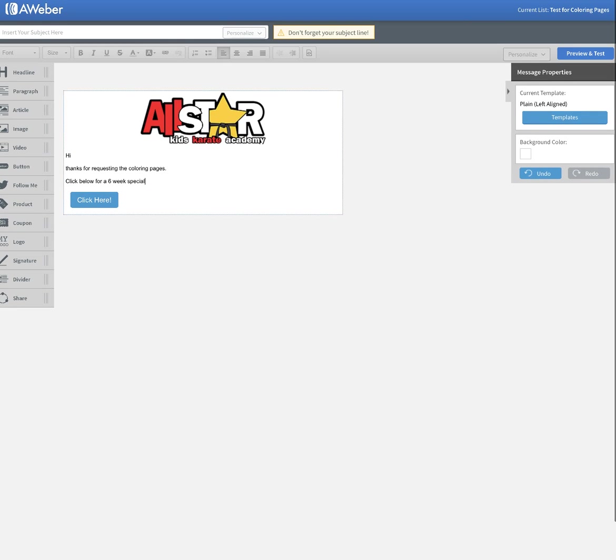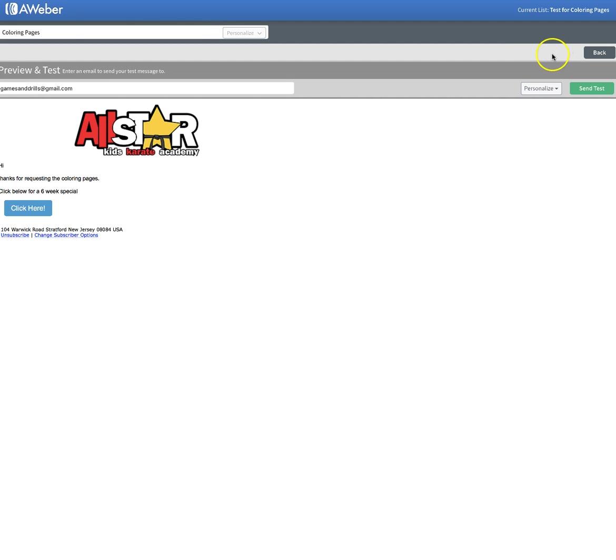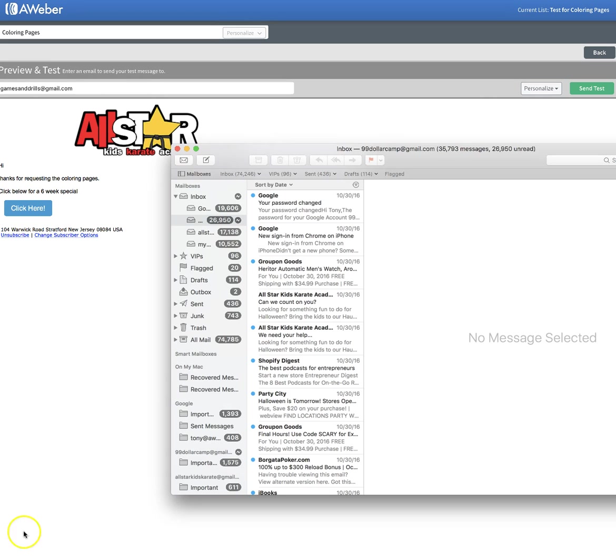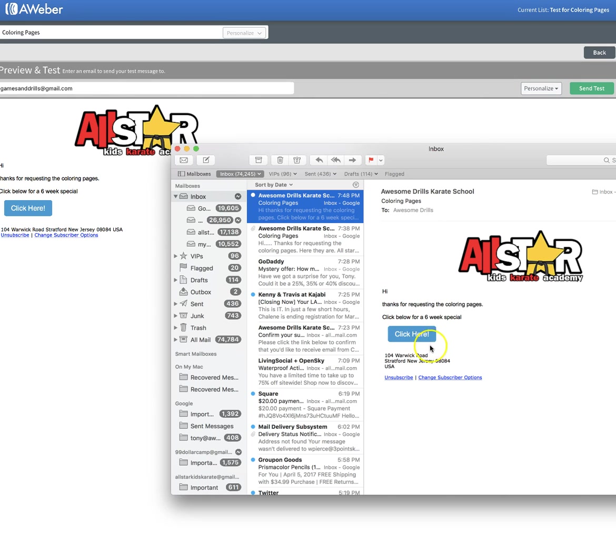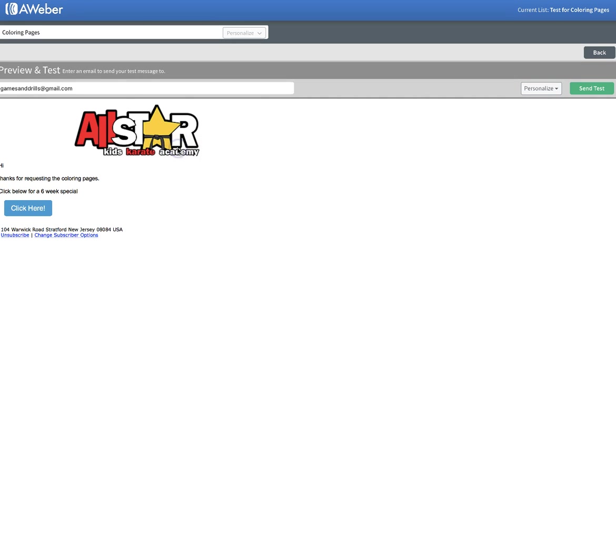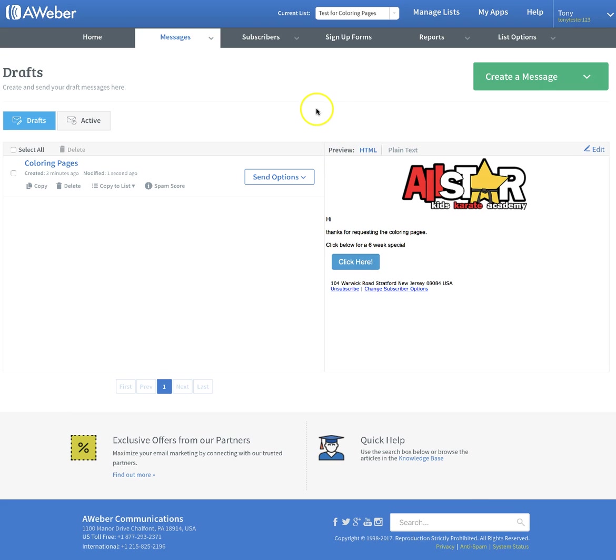We're going to save this and exit. You got to put your subject line in. So we'll just put coloring pages - you can put karate, here are your karate coloring pages or whatever you want. We're going to preview and test. So we can send a test email here. That way you can make sure that it's going to you. After you click that, you can just go to your email to make sure it came up. Looks like we're good there. Here it is right there. This is not what it should look like, but you want to put some more time into it, but you get the idea. So you know that it's working now.